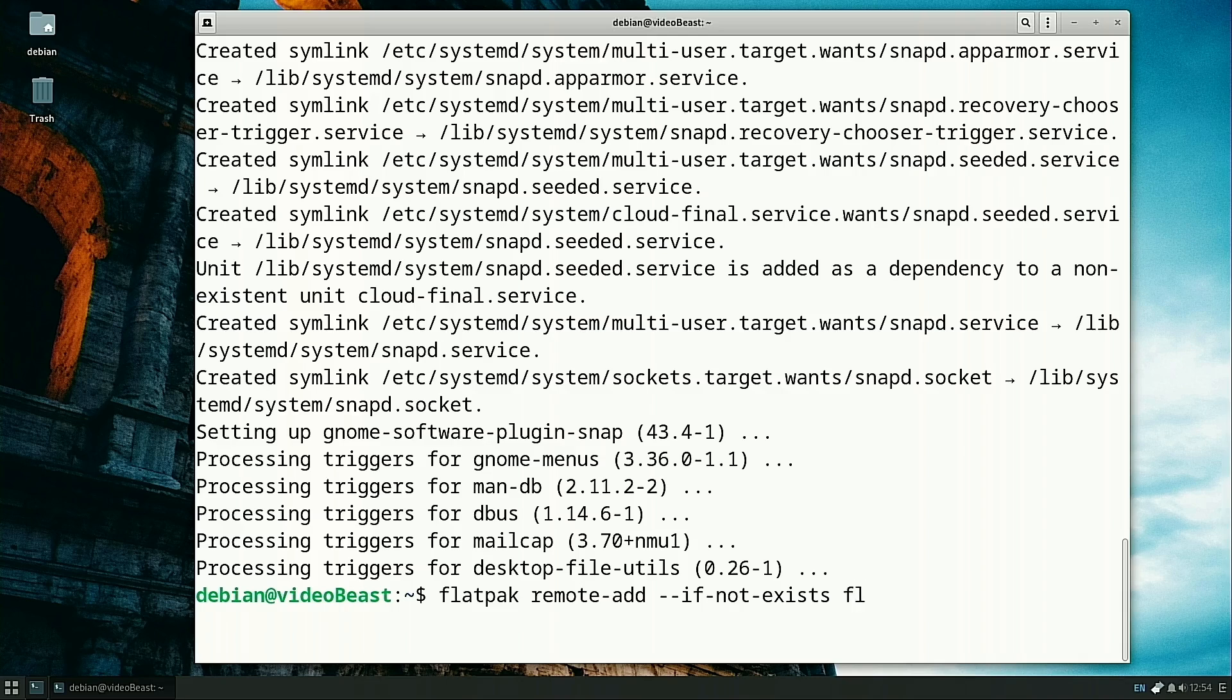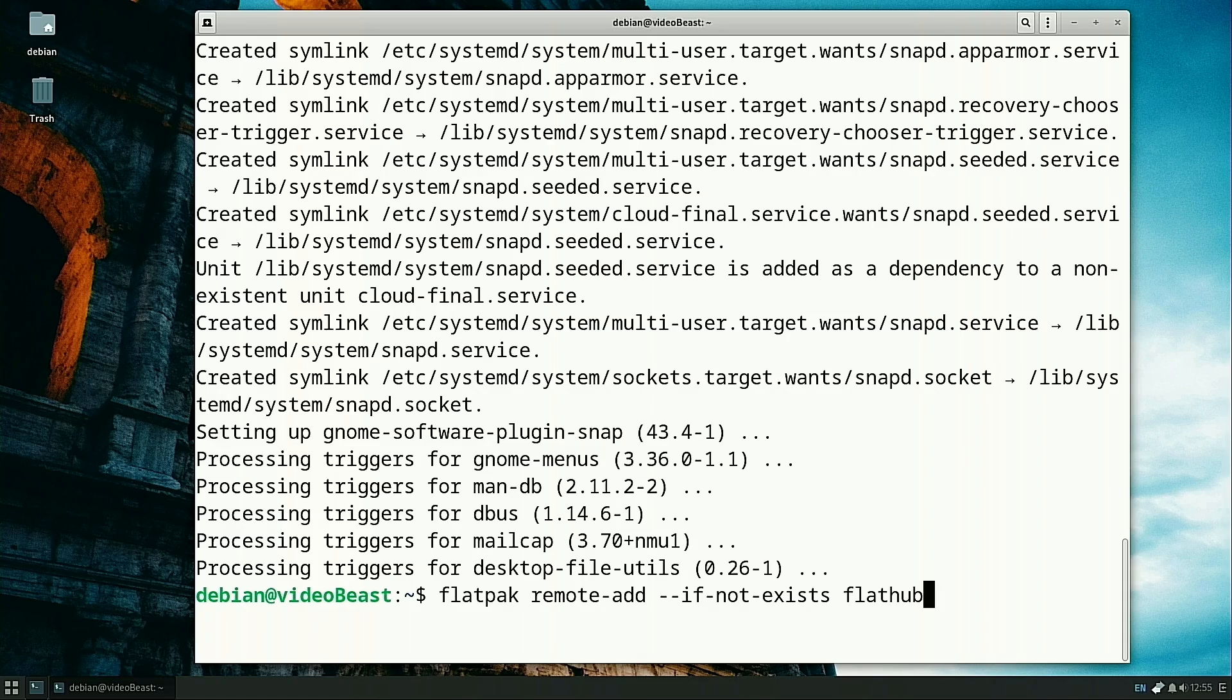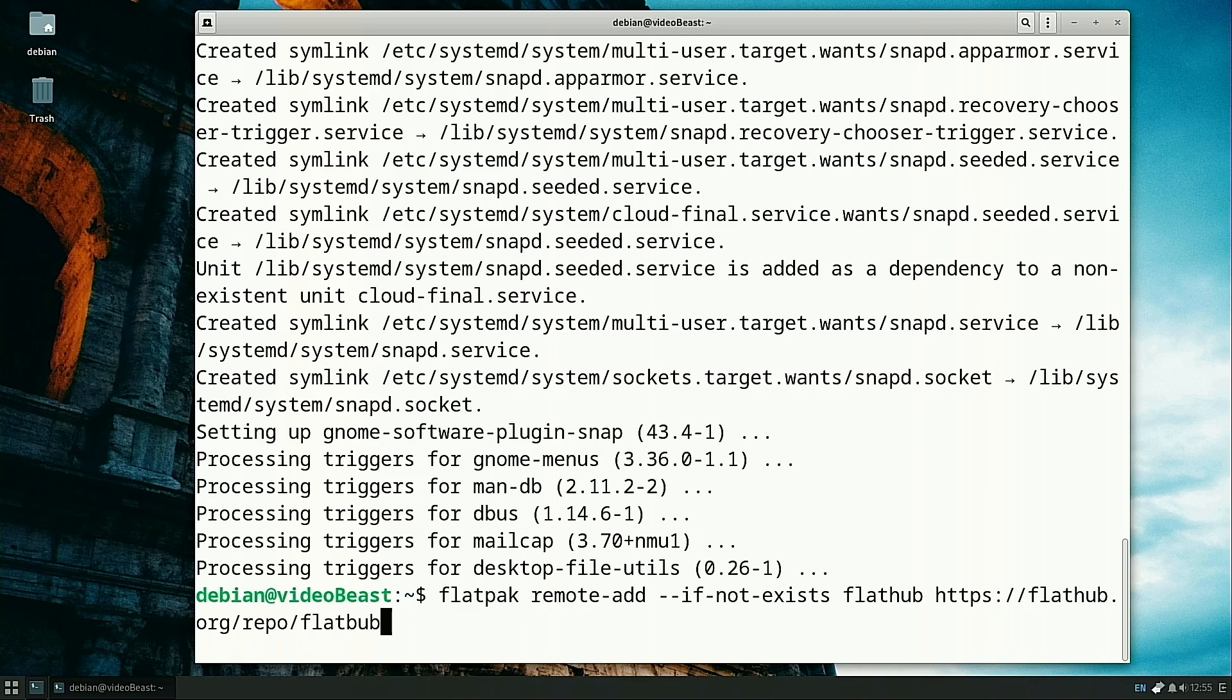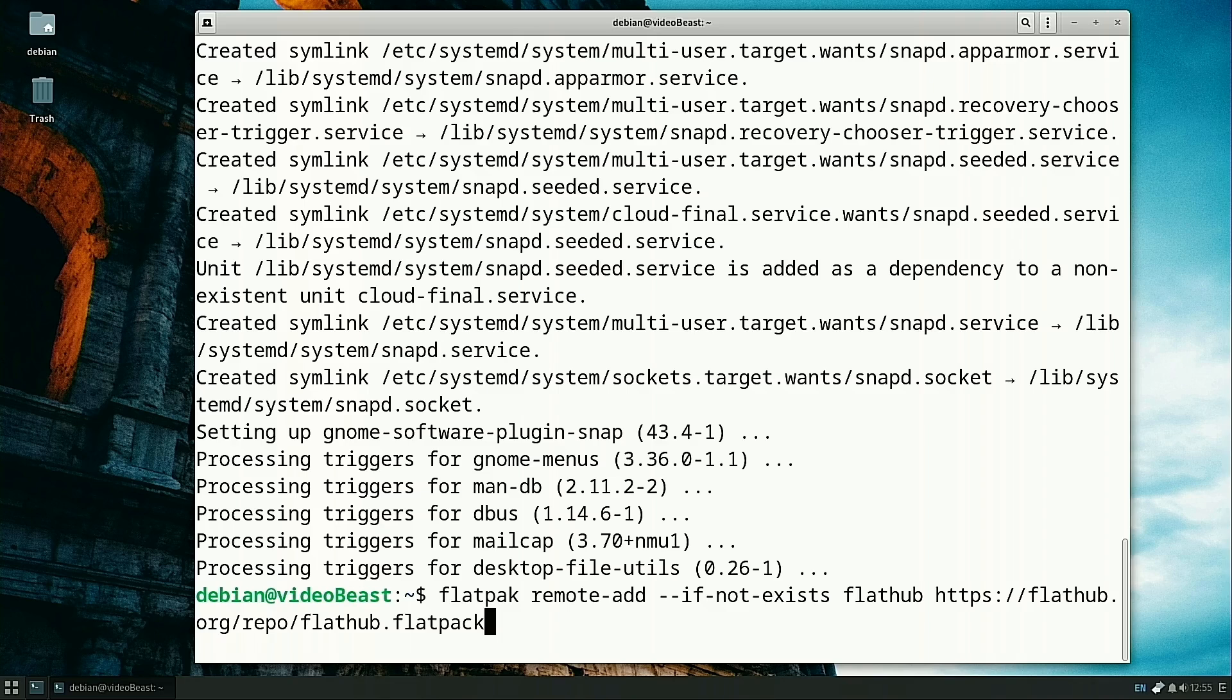This is going to add it if it's not already here. Then we're going to give it a name, which is going to be flathub. And then give it the location, which is going to be https://flathub.org/repo/flathub.flatpakrepo.